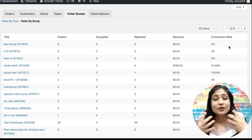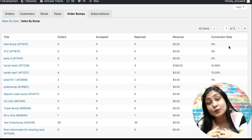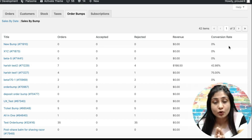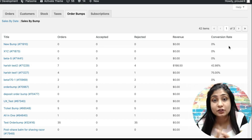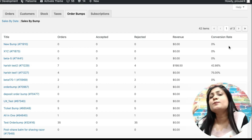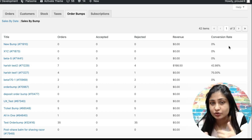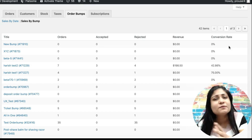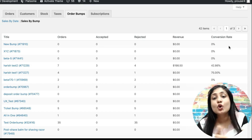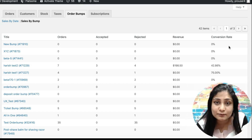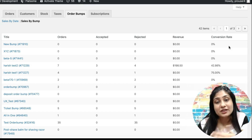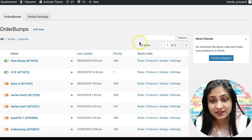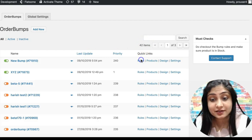This is a great way to track what's really working and what's not. You can take those insights and work on improving your bump — maybe you need to rewrite the copy, change the image, adjust the price point or discount, update the heading, or change the position of the order bump. You can make changes, put them to the test, and see how performance improves.